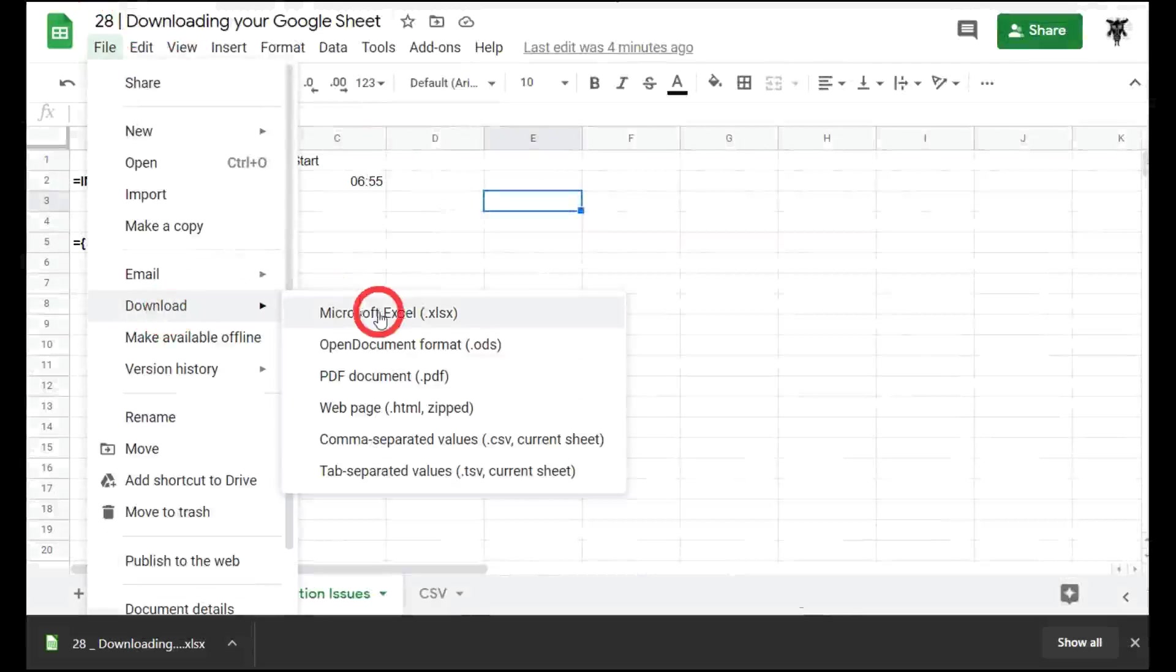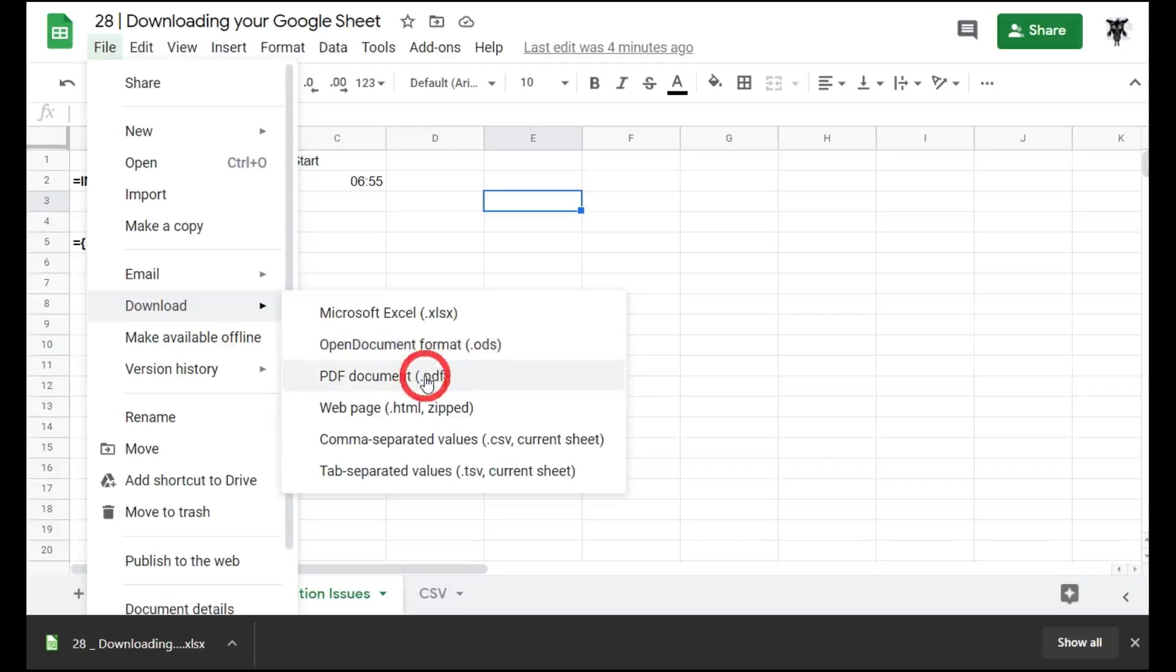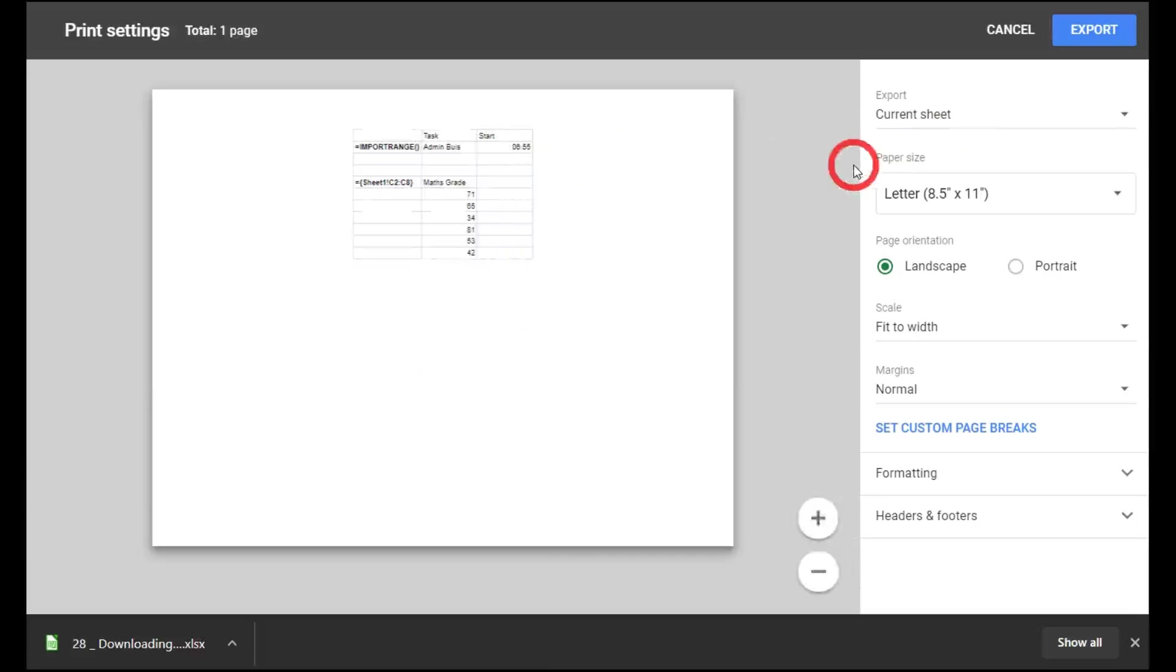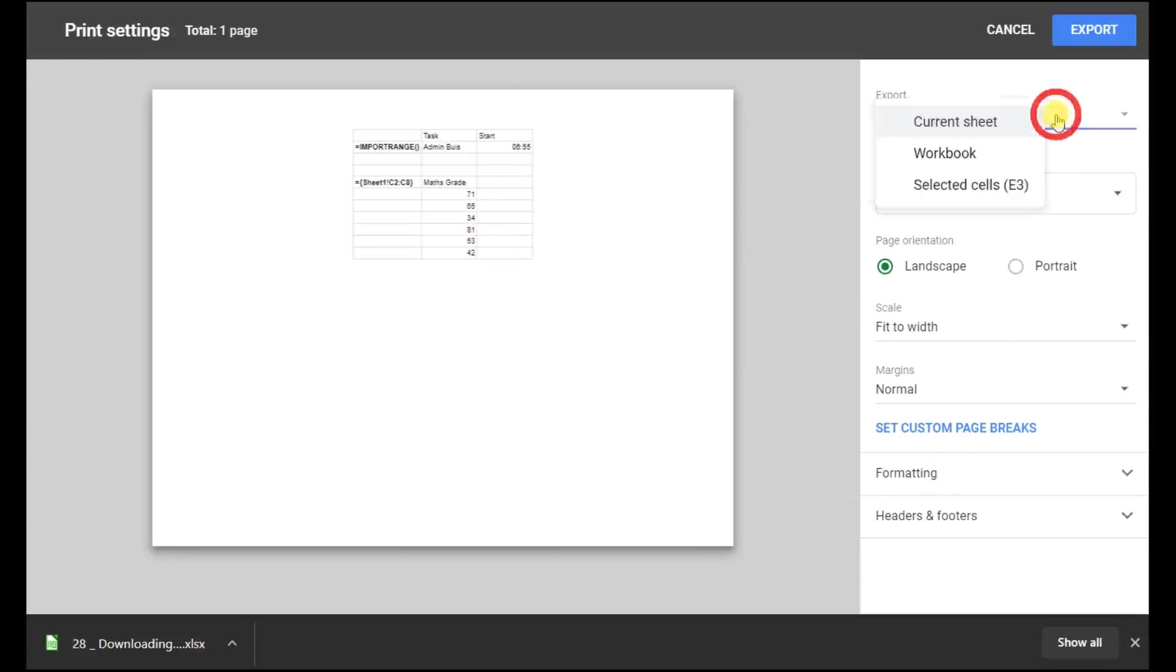Let's go back to file, download. We've covered Microsoft Excel and the ODS format, which is essentially almost the same. Let's go to the PDF document. If we click on this, what it will do is take us to a printing page which will send us off to print the document as a PDF. You may have done this in the past with other documents. Just like any normal print, you have a set of options on the right-hand side from which you can choose a number of export options.